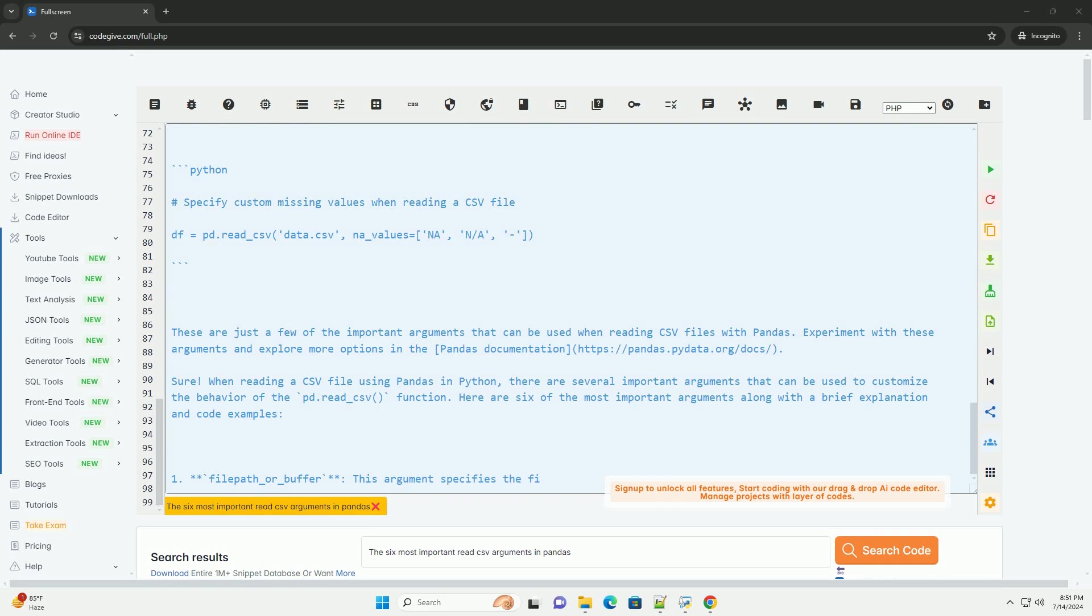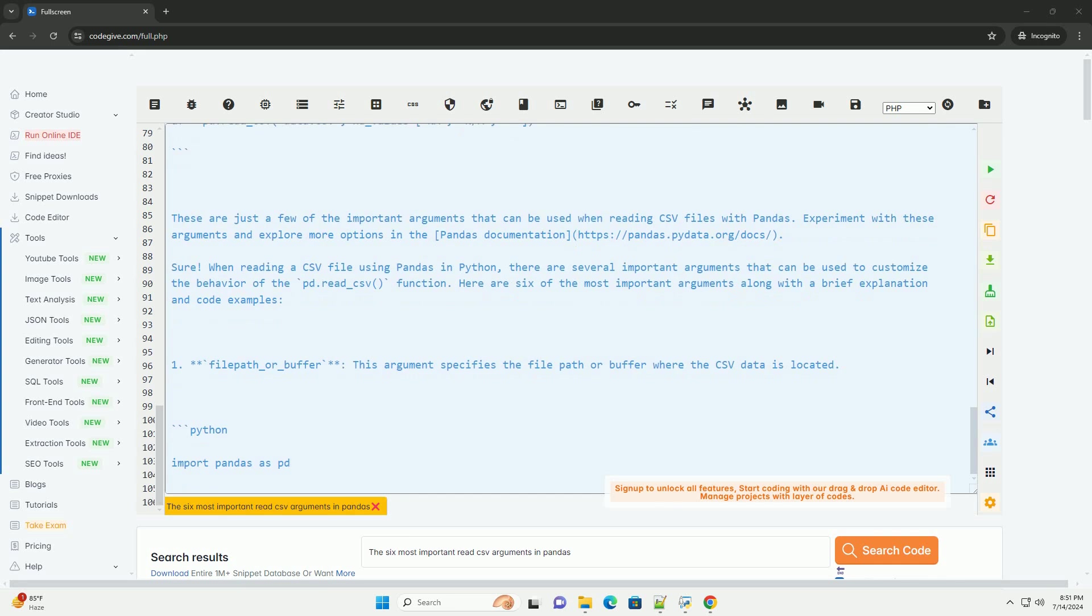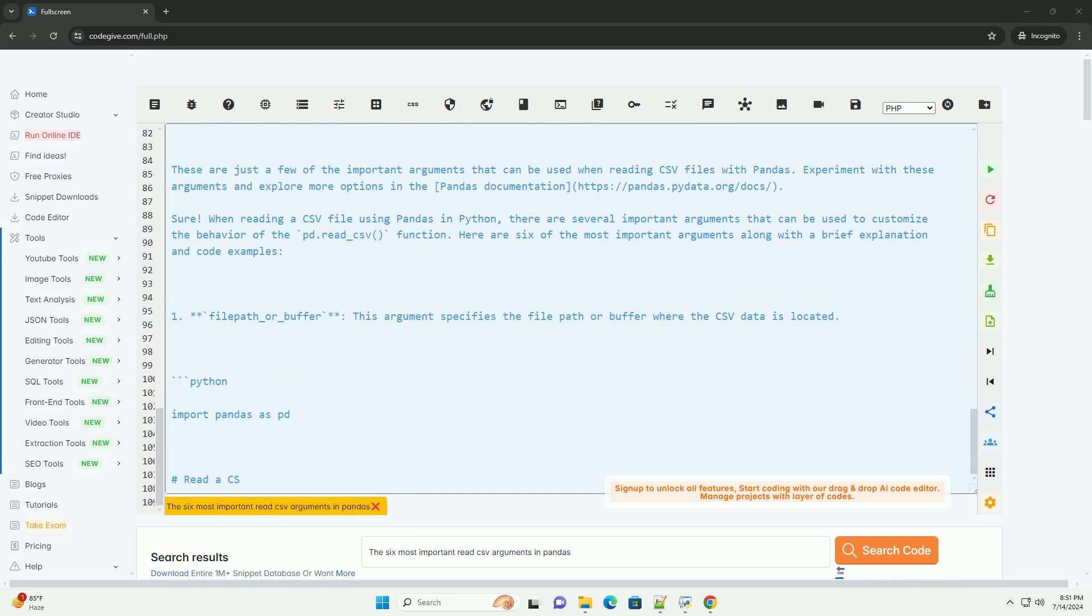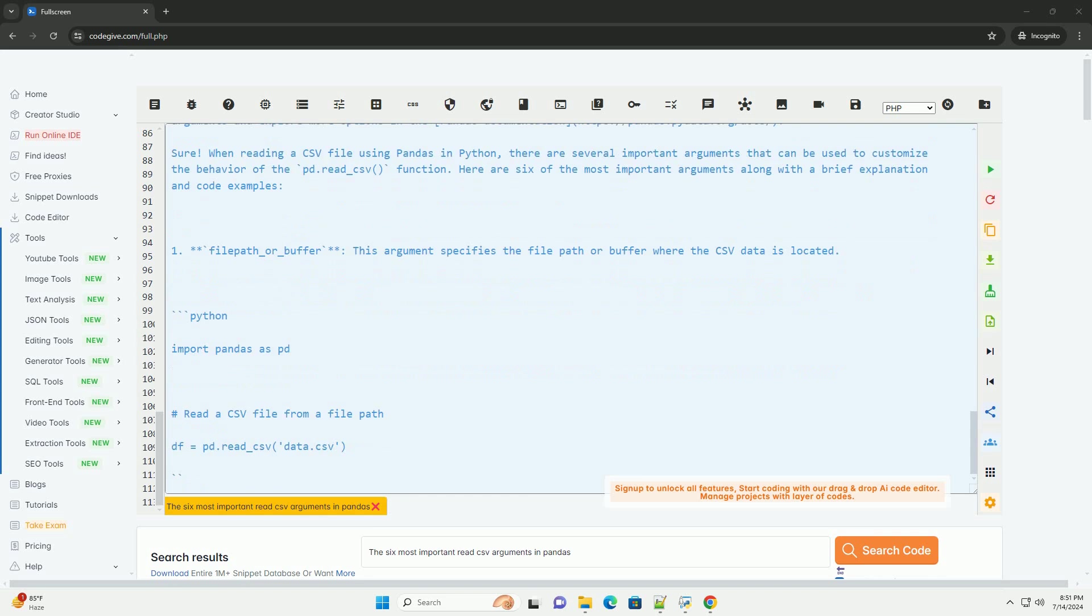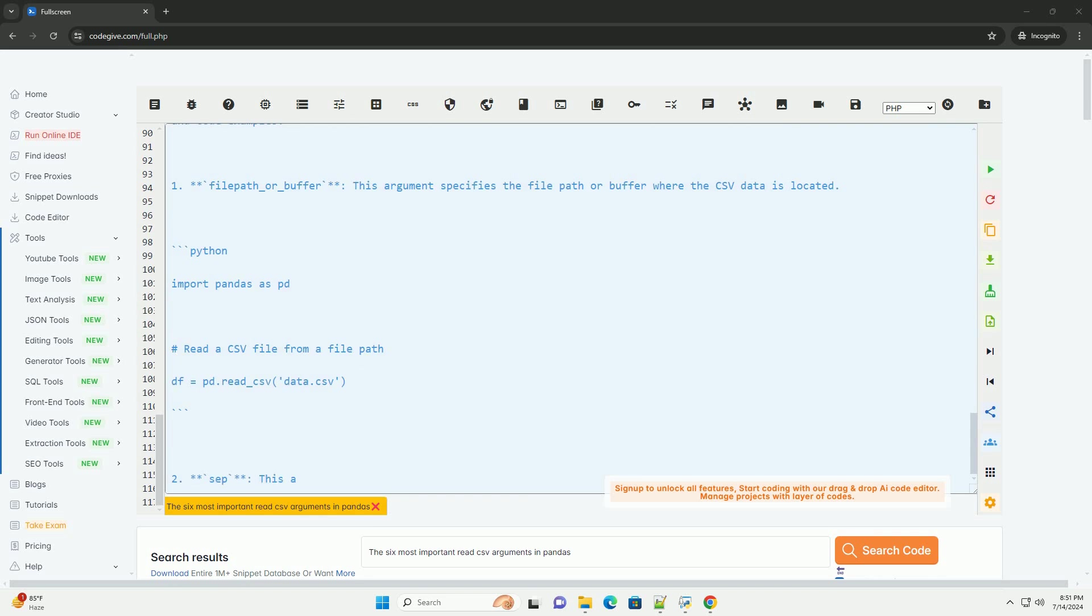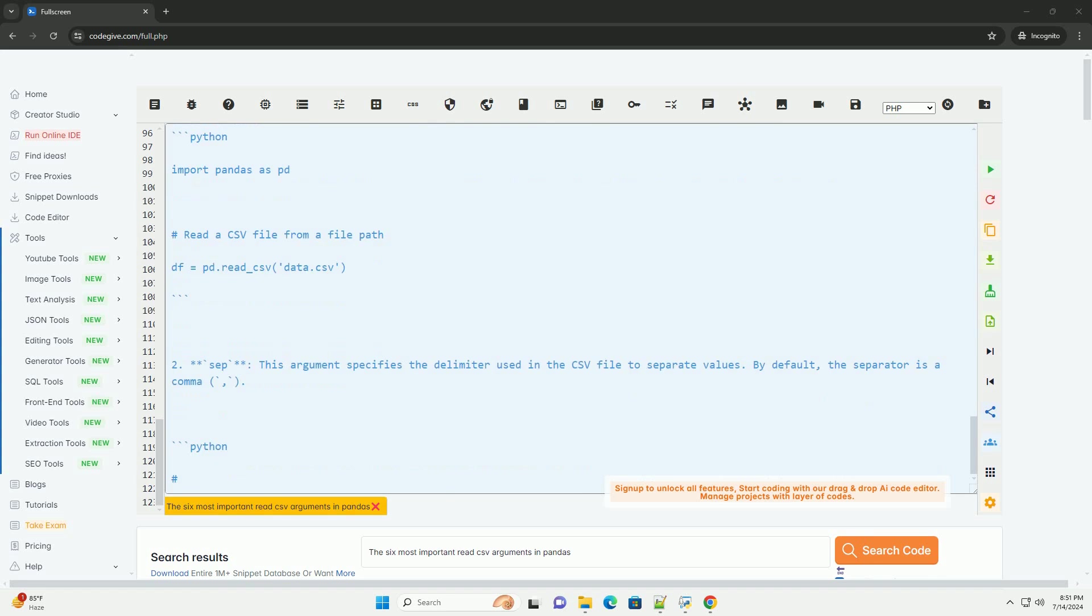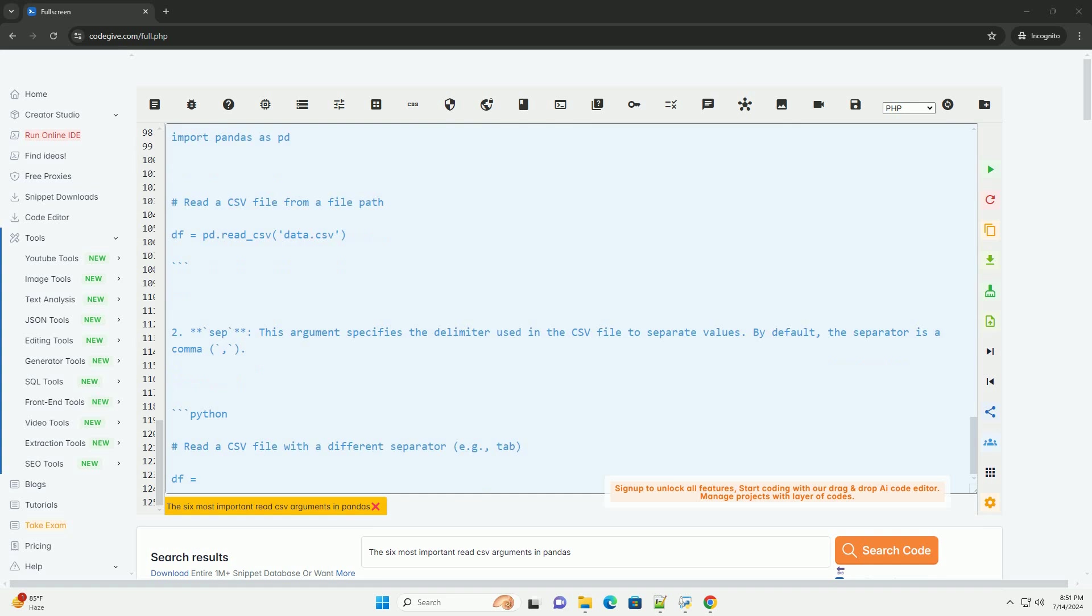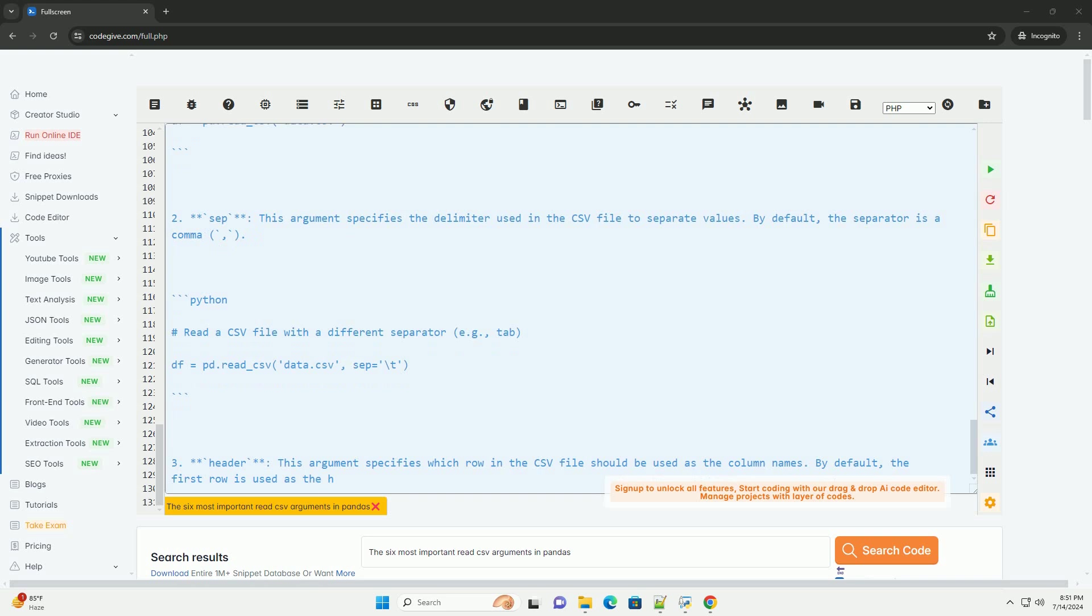These are just a few of the important arguments that can be used when reading CSV files with pandas. Experiment with these arguments and explore more options in the pandas documentation, https://pandas.pydata.org/docs. Thank you.